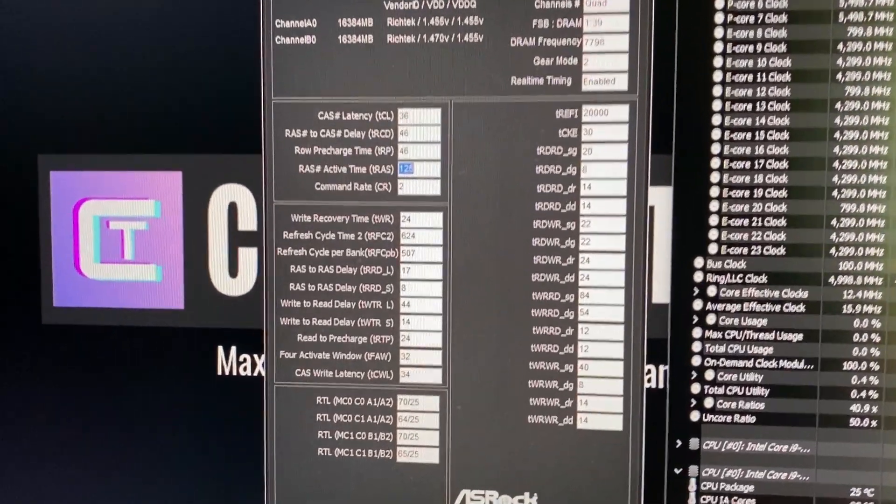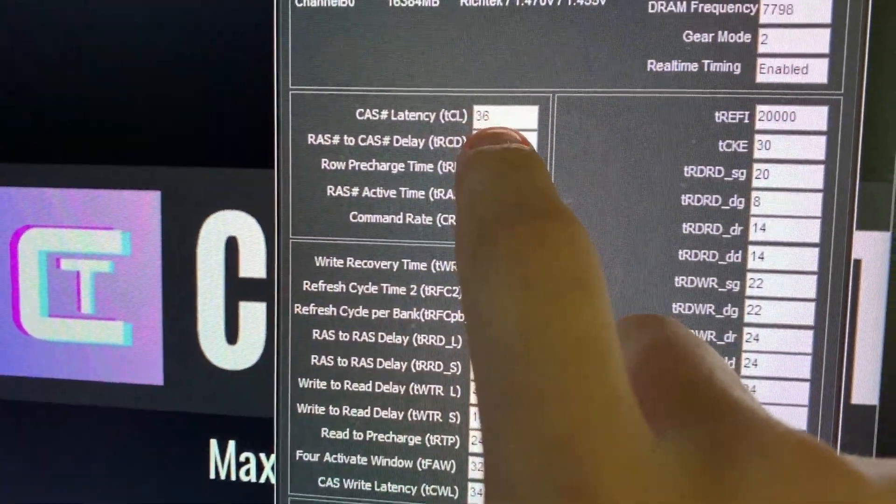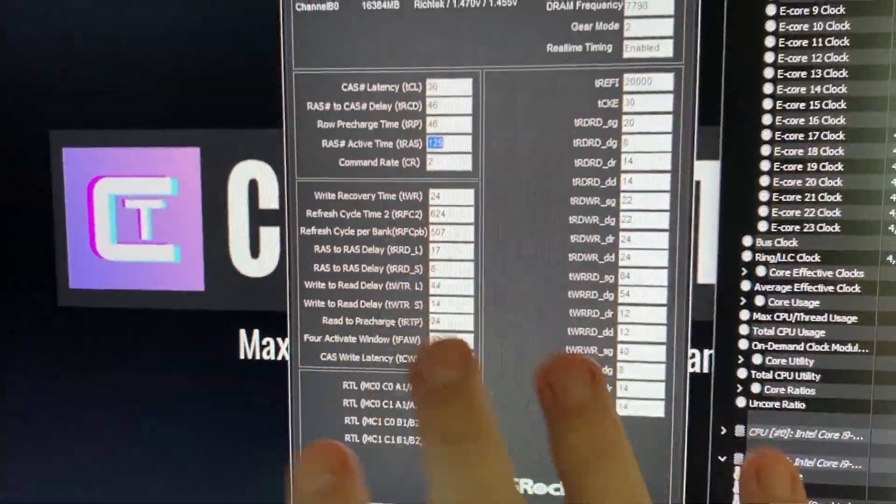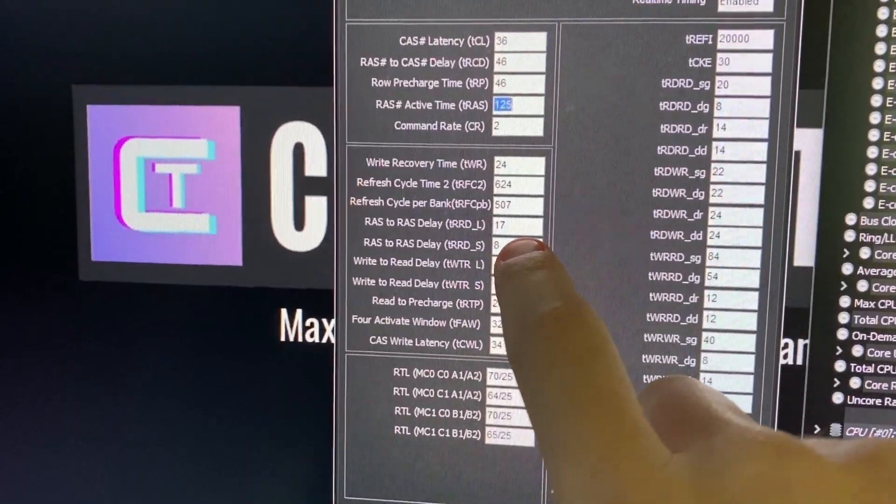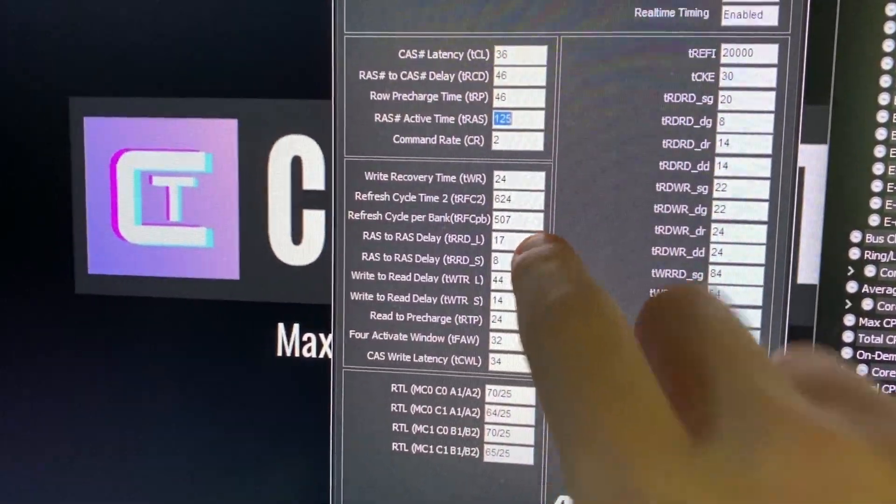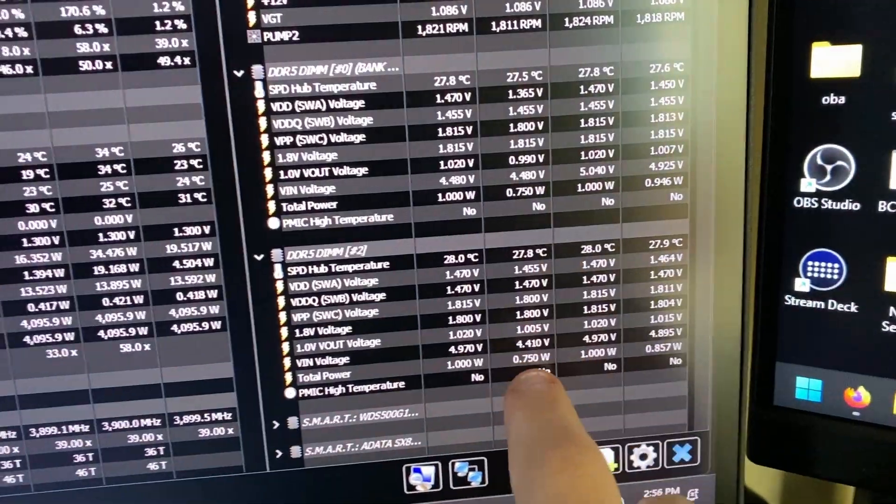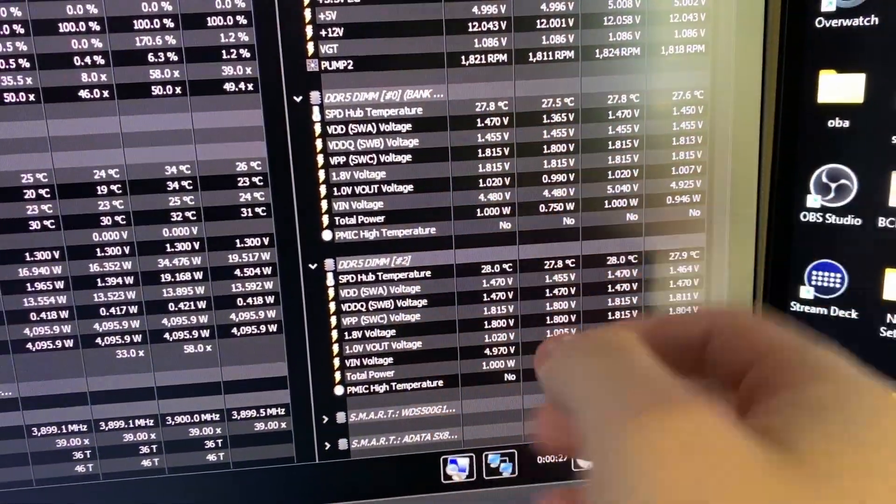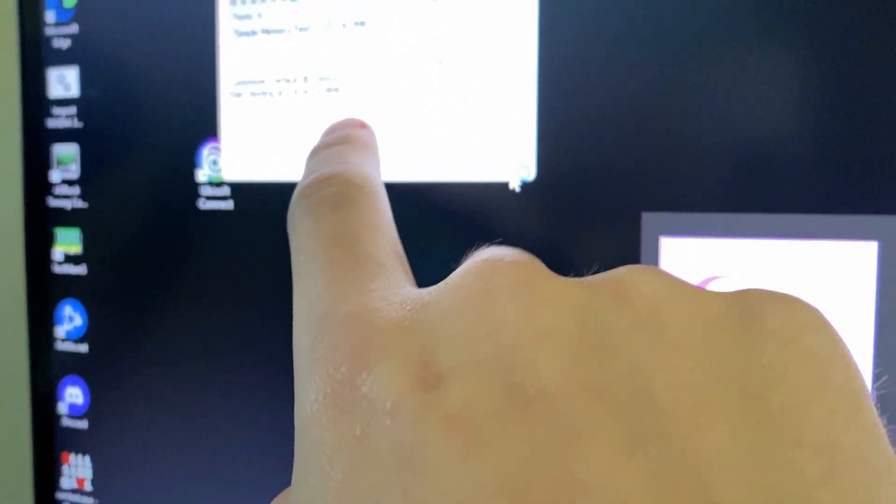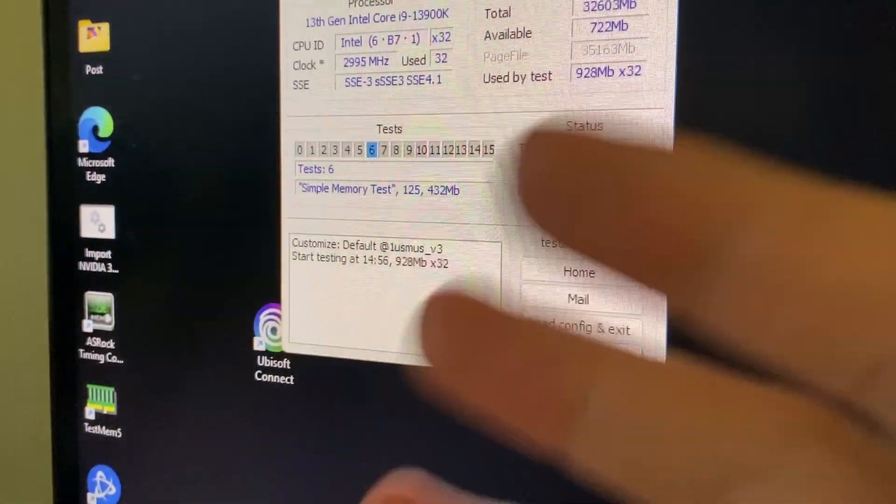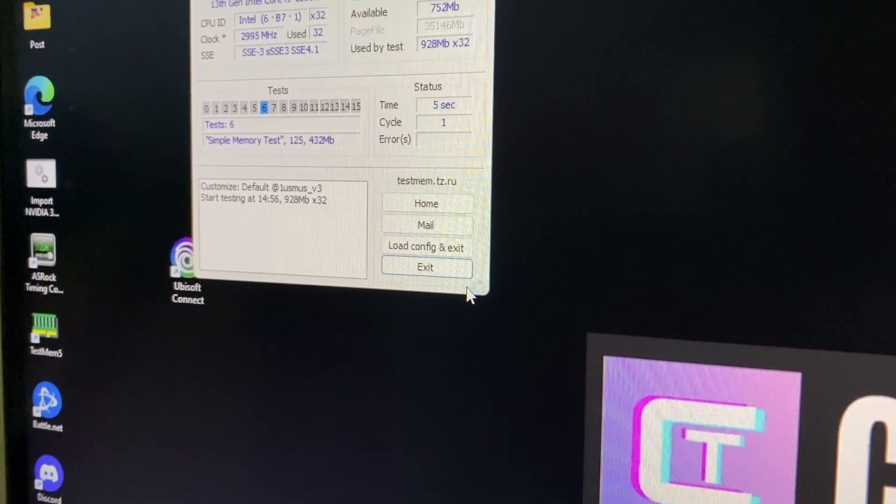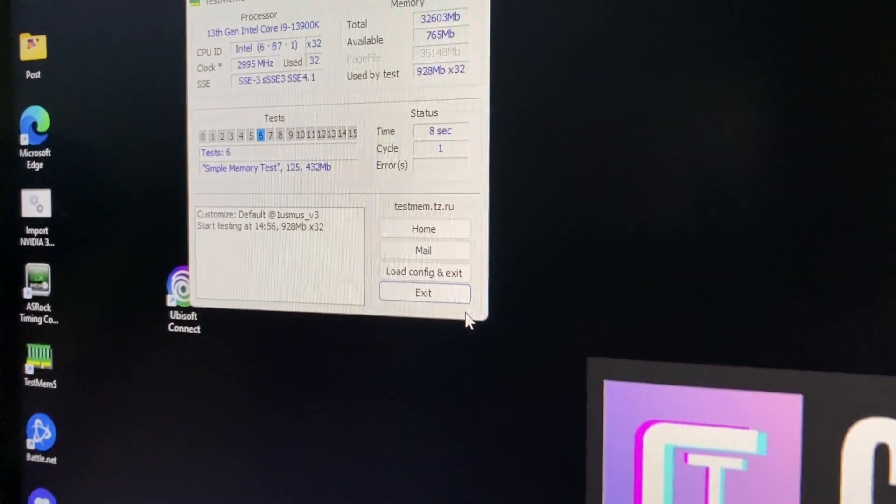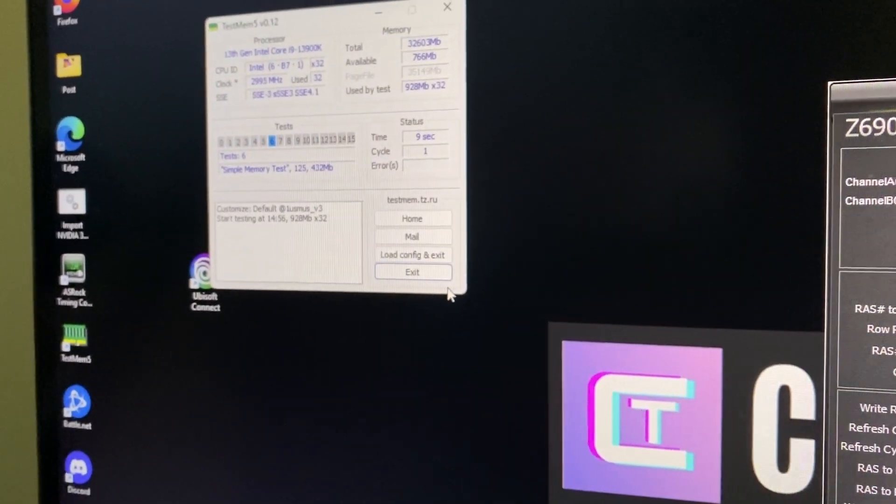Here we are in Windows and as you can see 7800 CL36, these are the timings, pretty auto timings. I think the only thing set actually is TRRDS and TRRDL aside from the primaries. The temperatures will be monitoring with HWInfo running TM5, this is the config I'm using. We're just going to be running three cycles, it's about 10-15 minutes, seeing what the temperatures are.